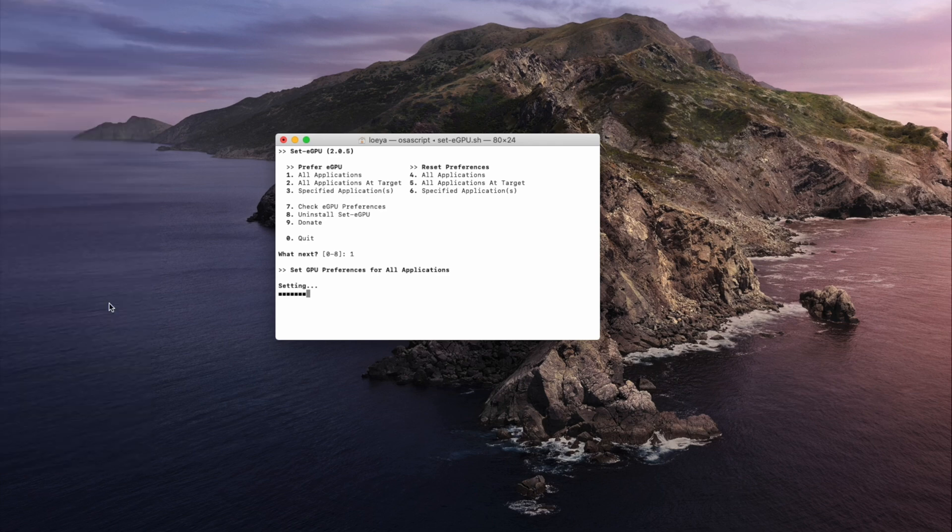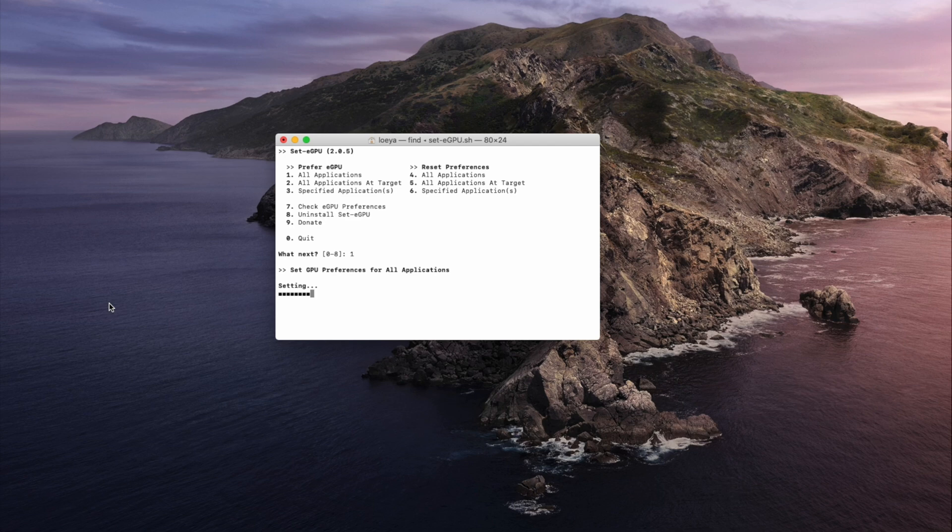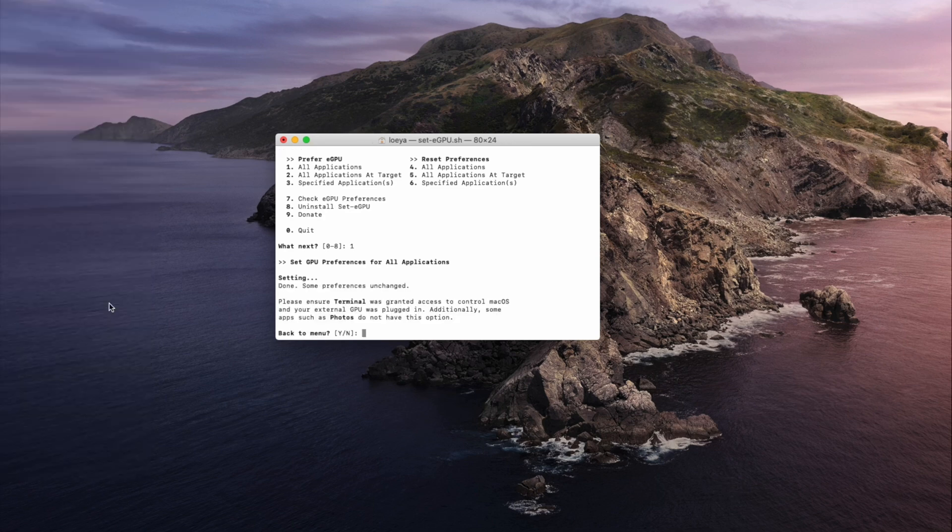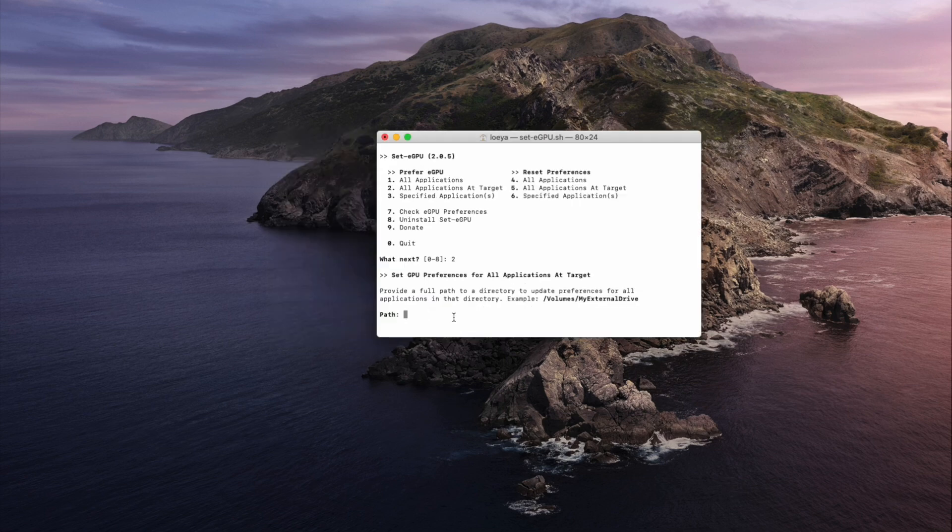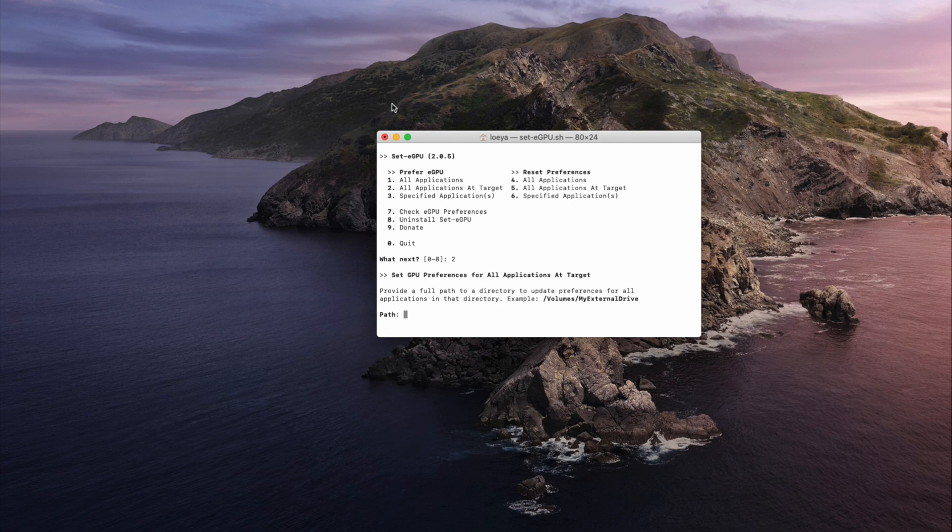You'll notice that what the script does is it overrides the settings of the applications. So once done, let's close the terminal.